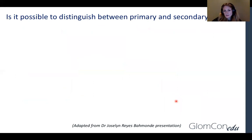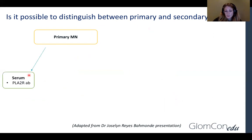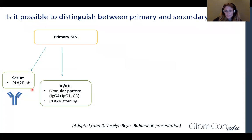So is it possible to distinguish between primary and secondary forms of membranous nephropathy? Prime factors that suggest primary membranous nephropathy include positive PLA2R antibodies in serum and immunofluorescence, a granular pattern of IgG4 dominance over IgG1 or IgG3, and positive PLA2R staining.